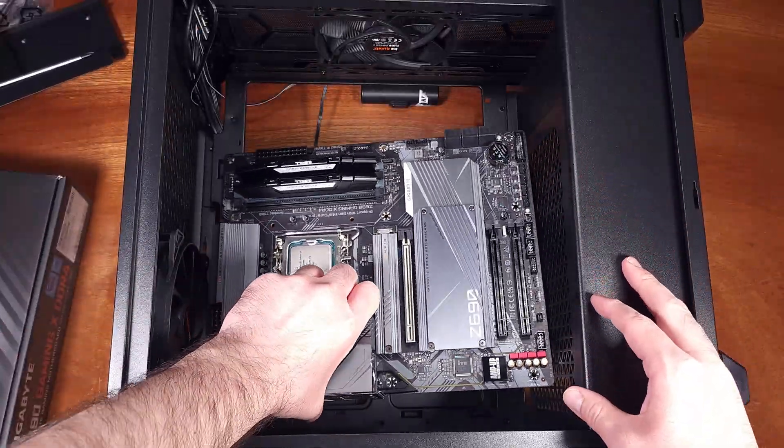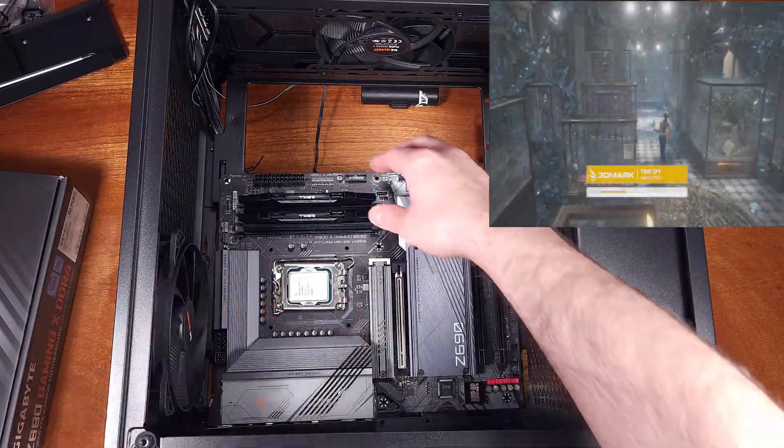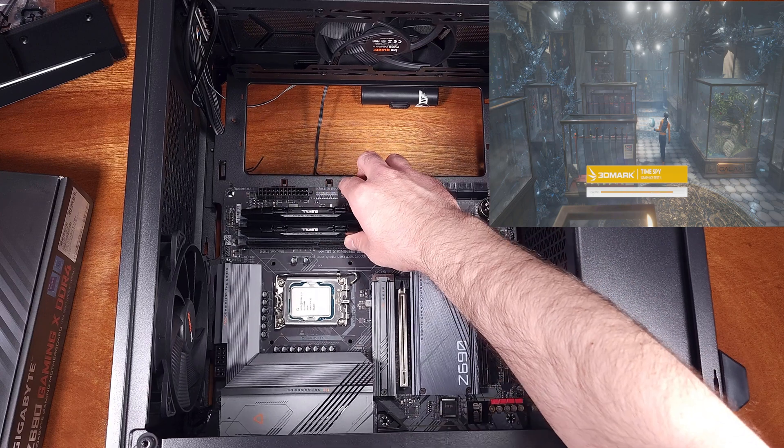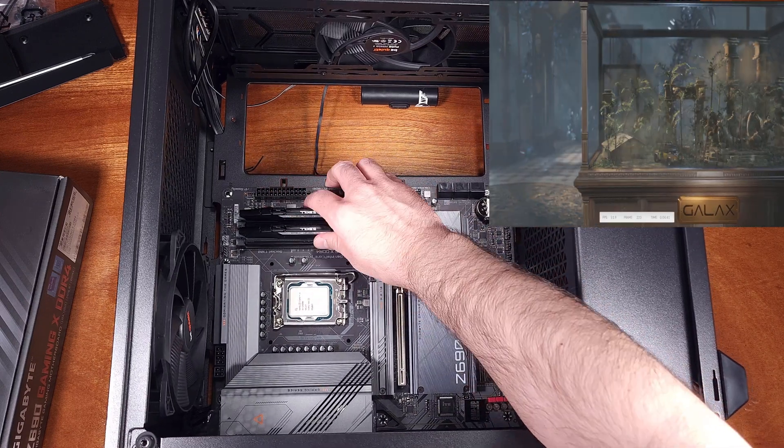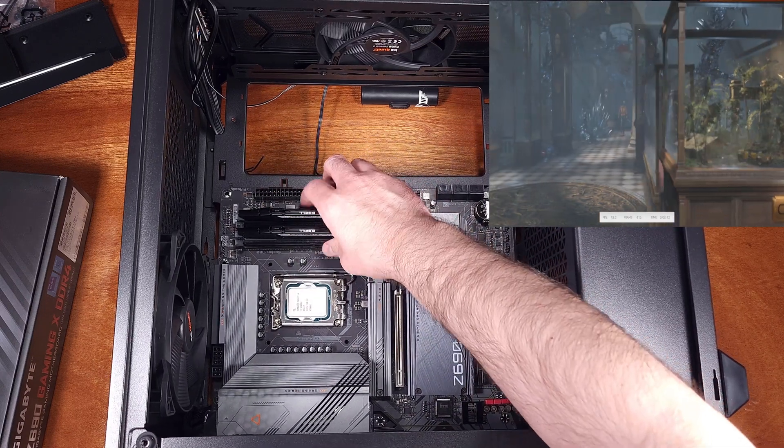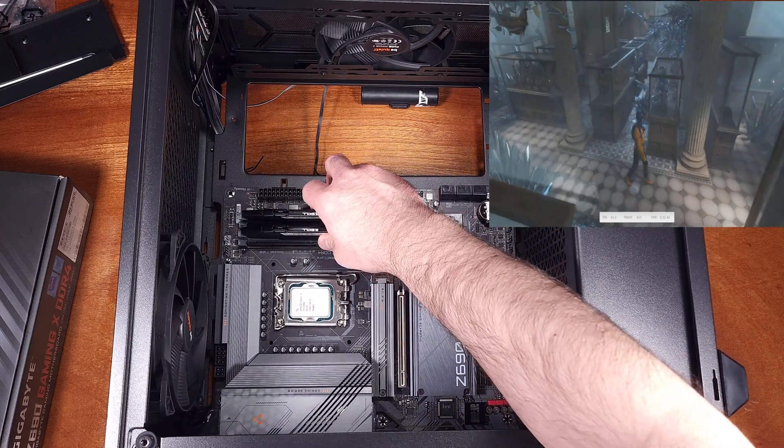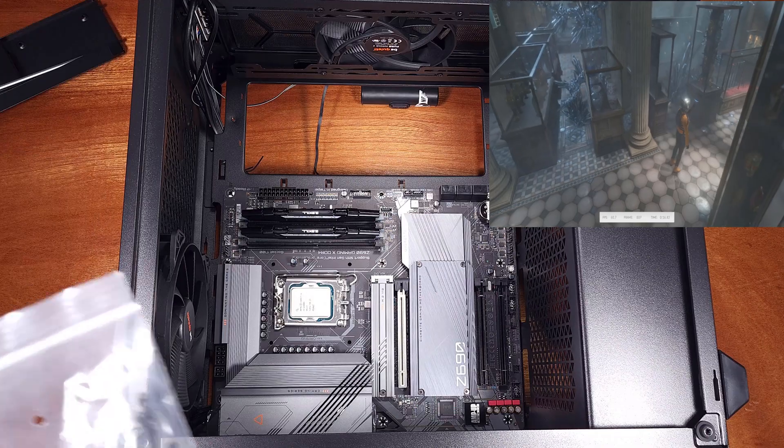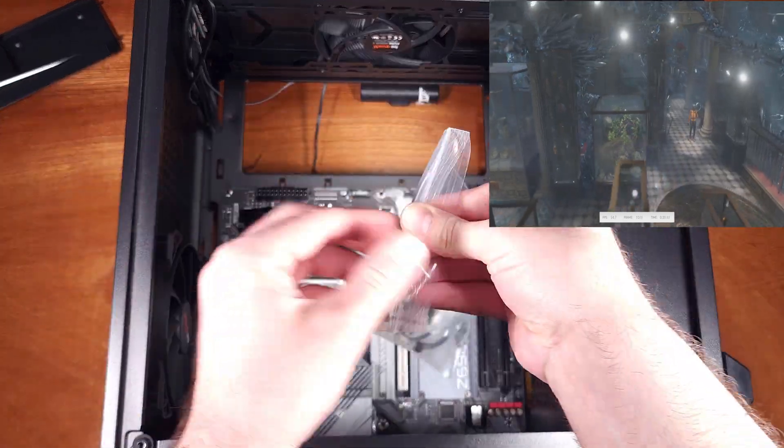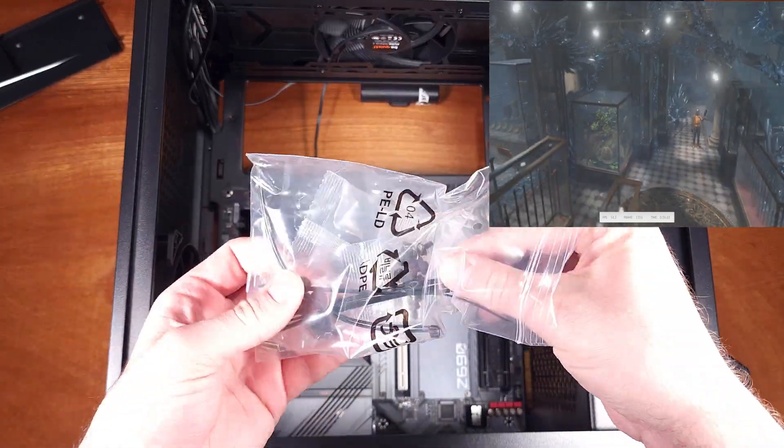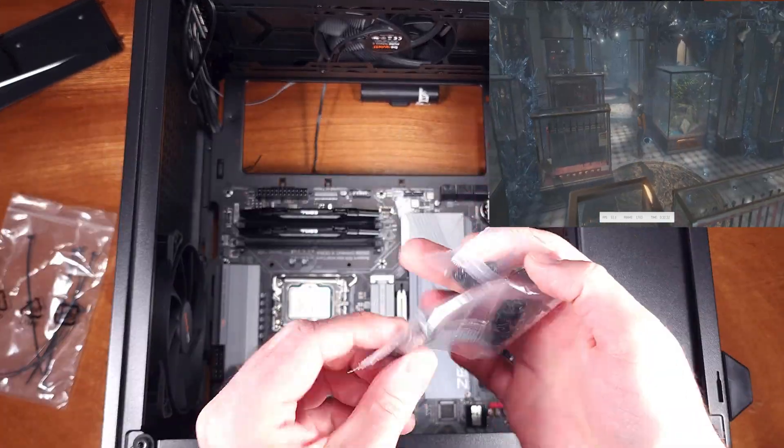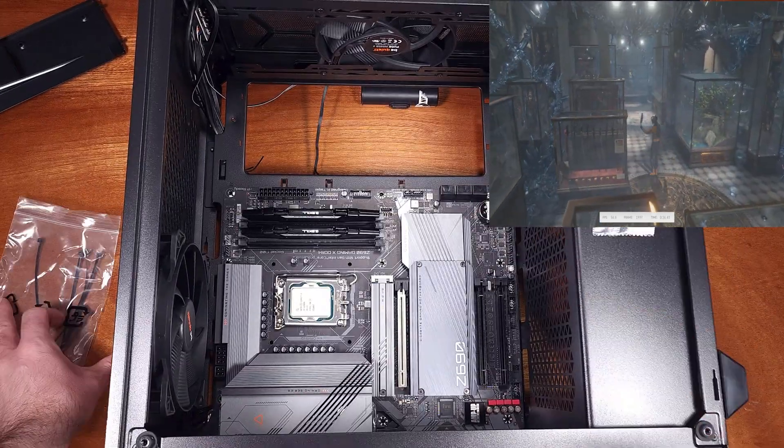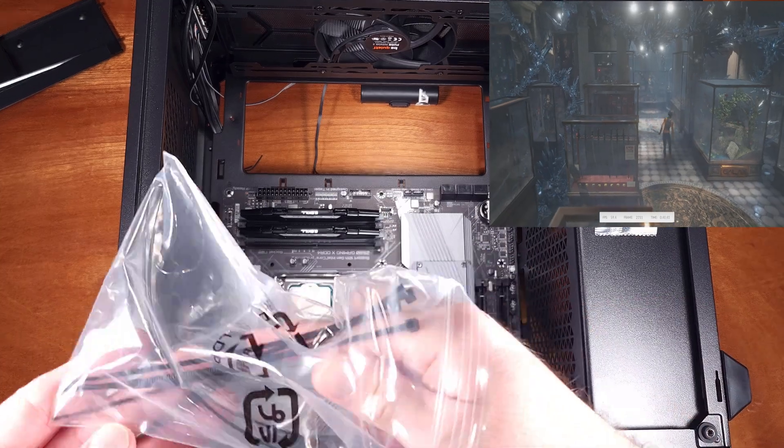In 3DMark TimeSpy, during the gaming tests, the P cores averaged about 51C and the E cores averaged about 44C. During the CPU testing, the average temps increased for the P cores up to 54C and the E cores increased to an average of 46C.